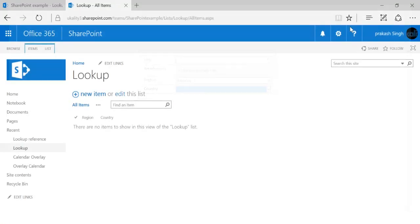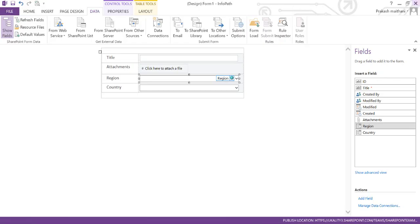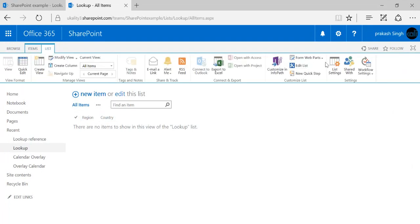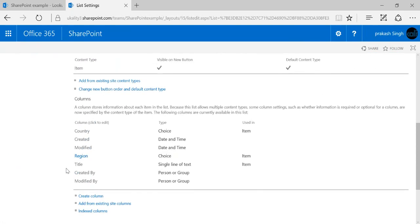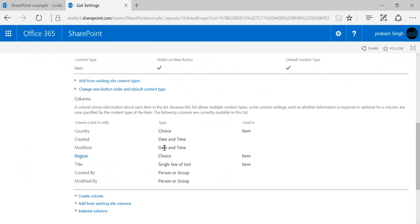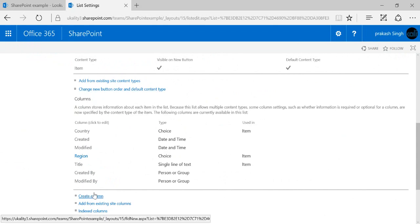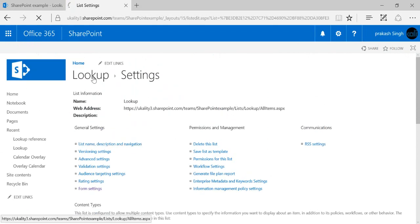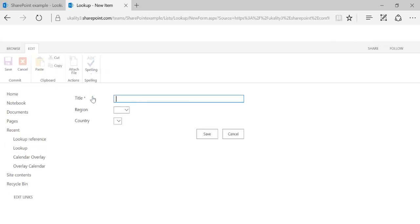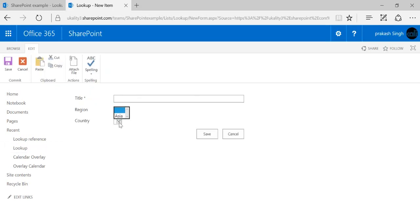Let me show you how we can achieve that. This is my lookup column list. I have created two columns here — one is Region and one is Country. Both are choice menus. When I enter a new item, a Region and a Country should come up, like I showed you earlier.